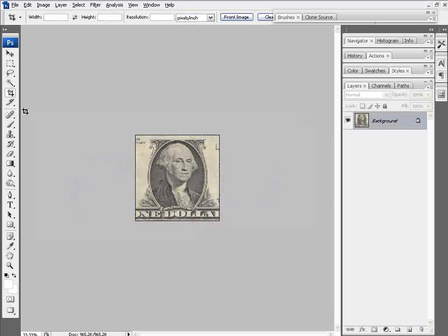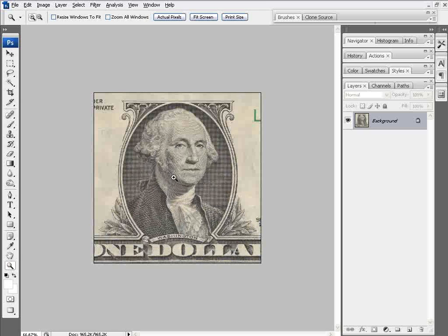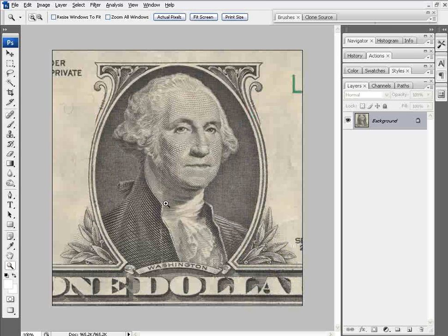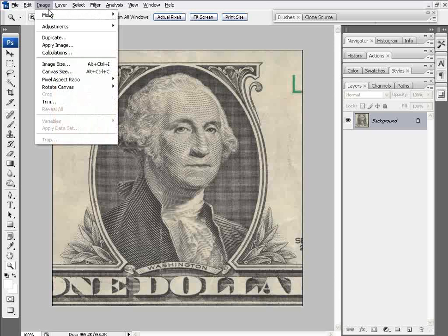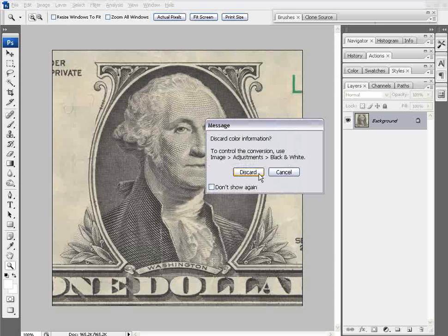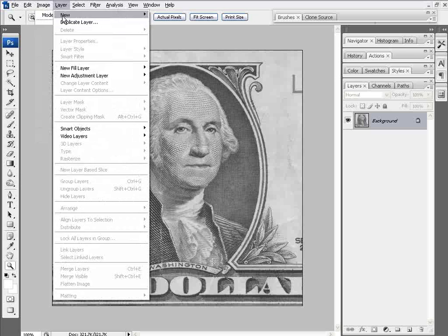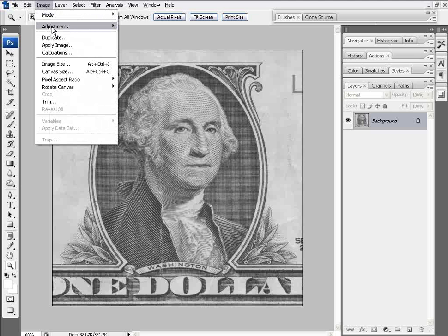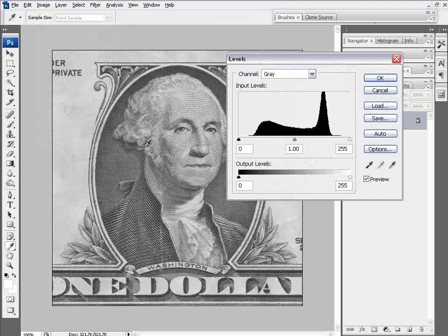Next, I'll zoom in by clicking the zoom tool and clicking a couple times with the left mouse button. I want to take this image, go to Image and Mode, and convert this to grayscale. We'll discard the color information. Next, I want to adjust the levels. Go to Image, Adjustments, and Levels.